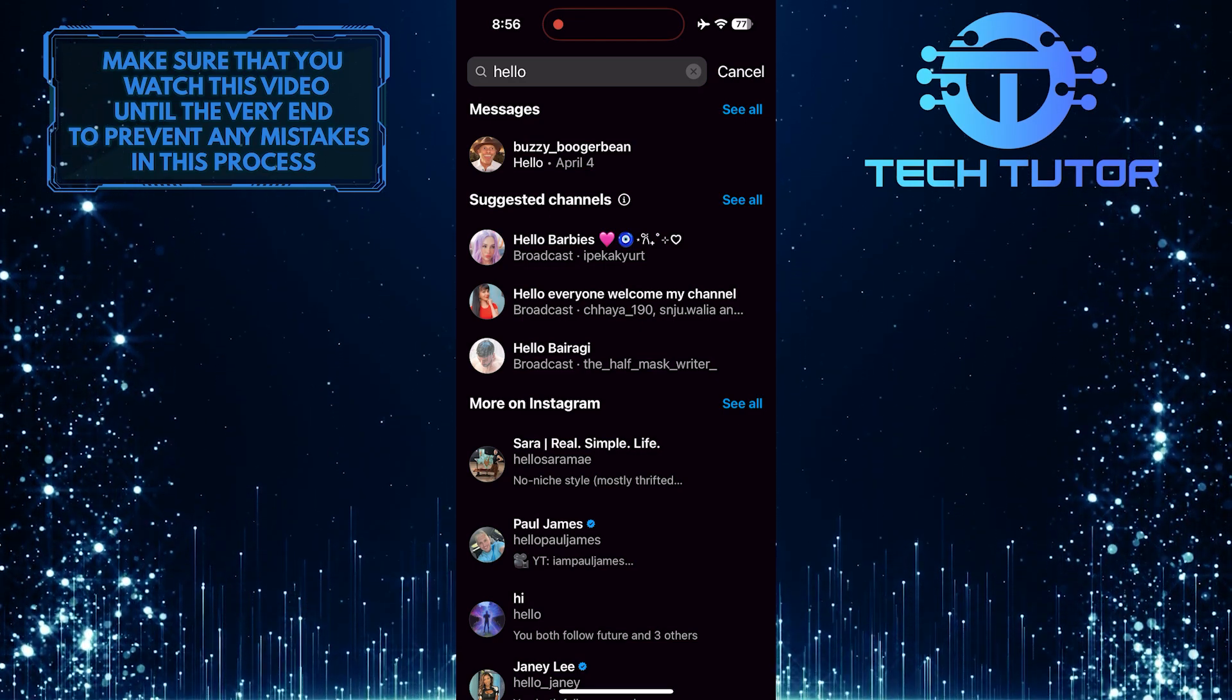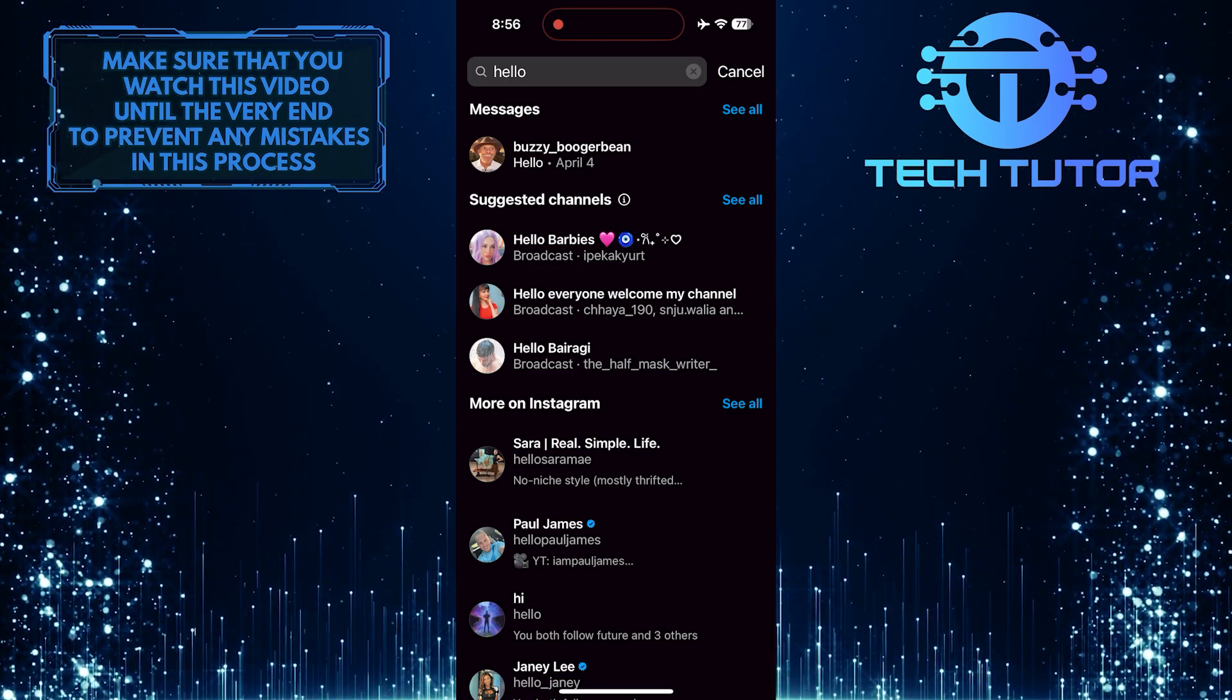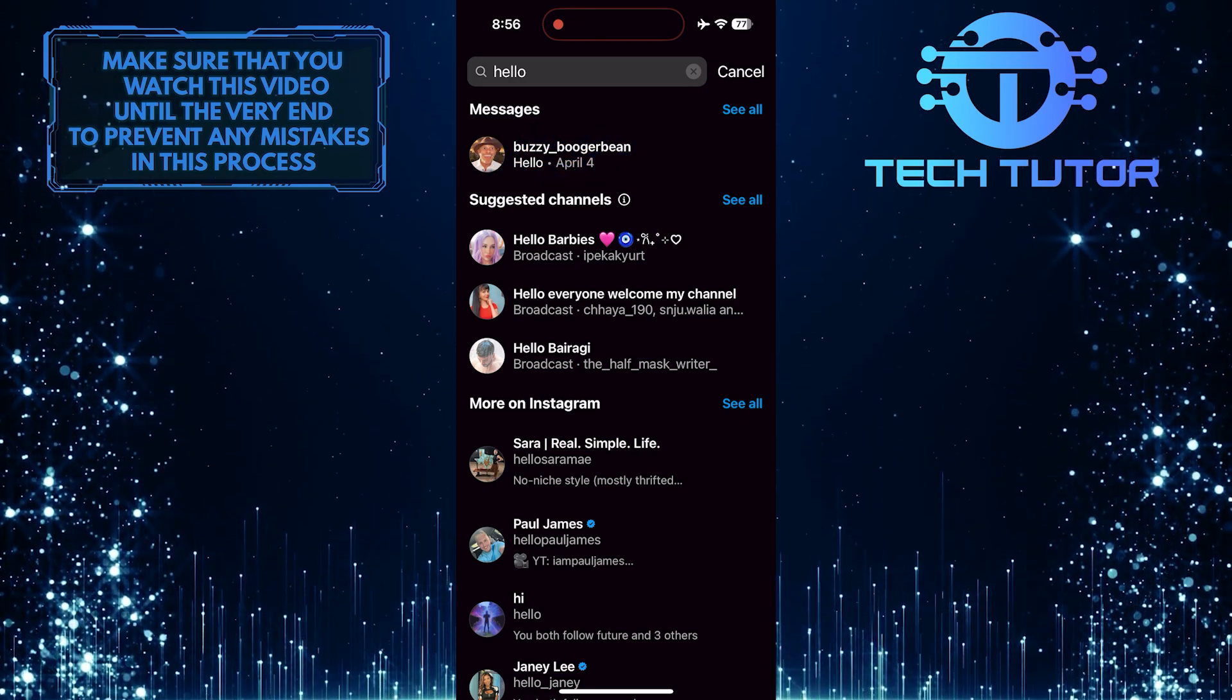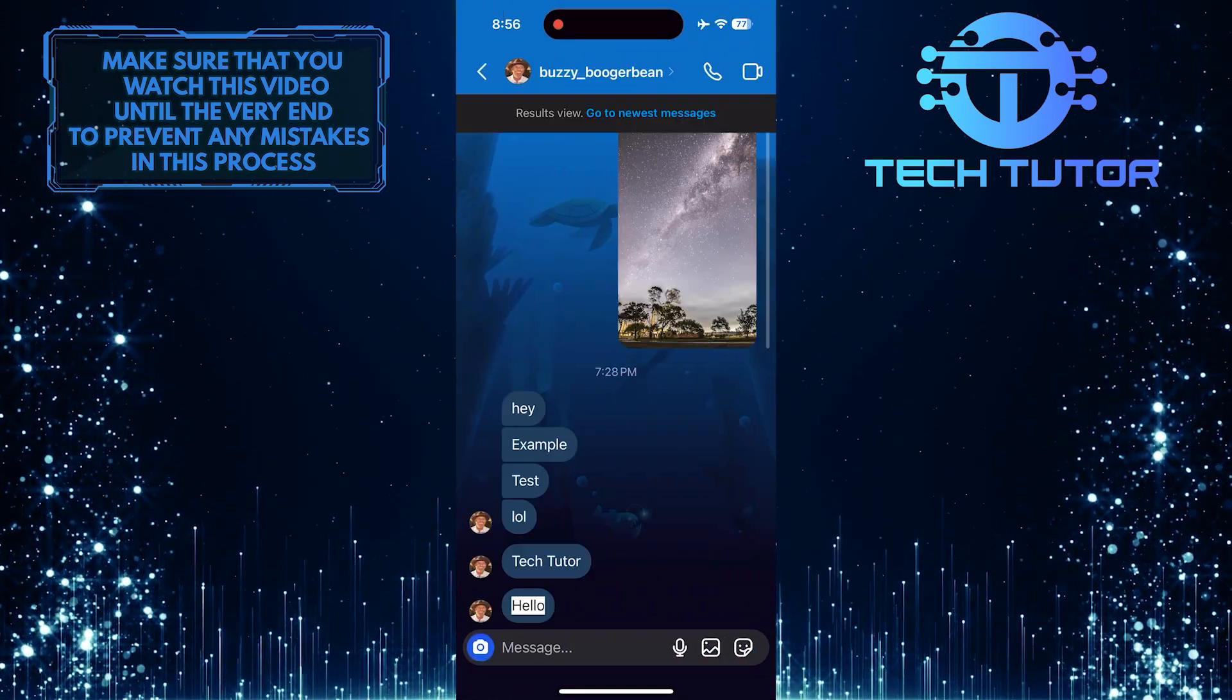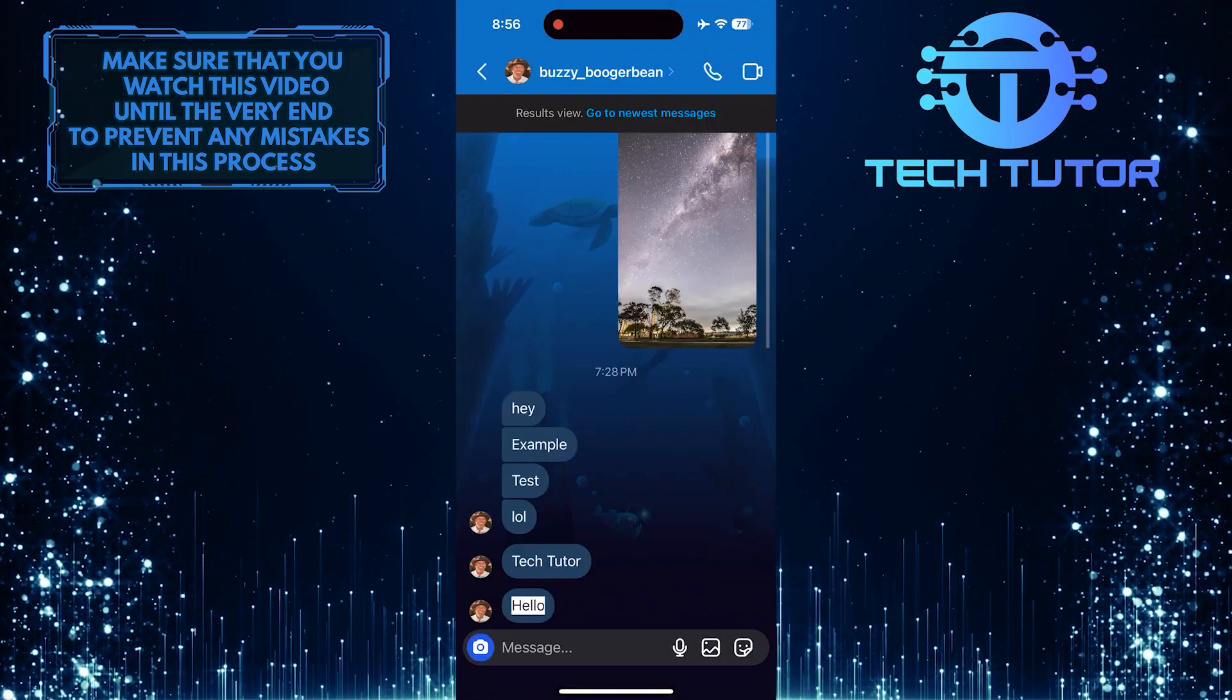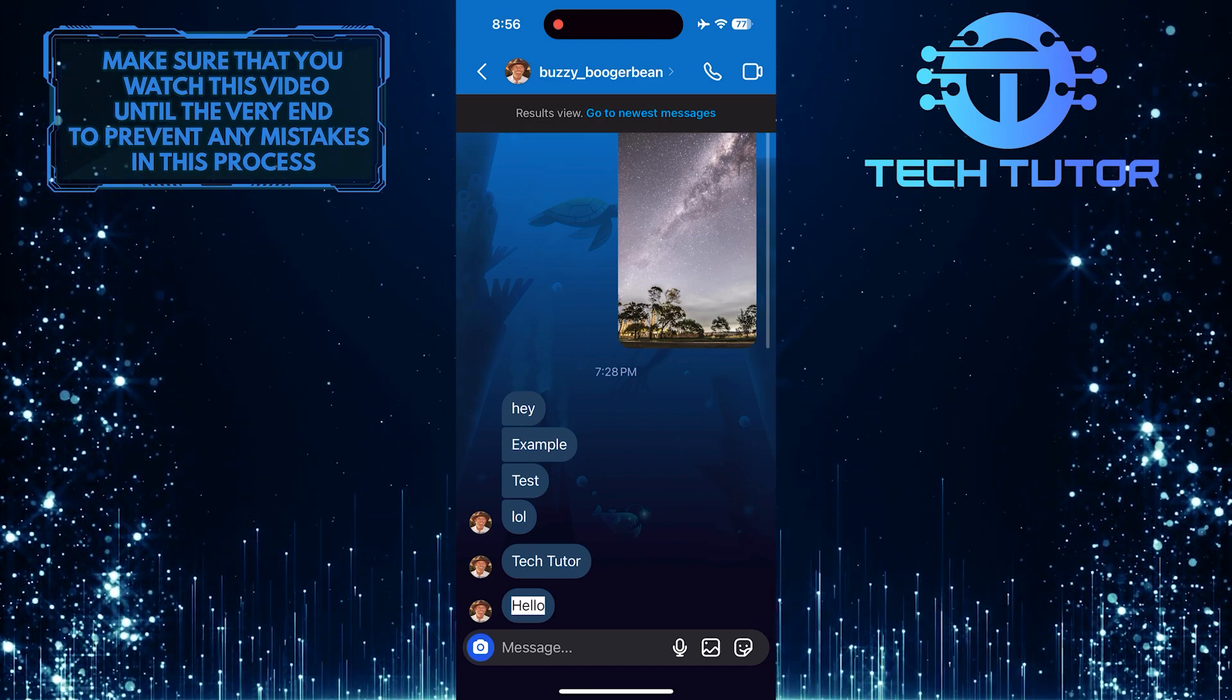For example, Buzzy sent hello on April 4th. You can tap on them, and it will open up the conversation and take you straight to that specific message.